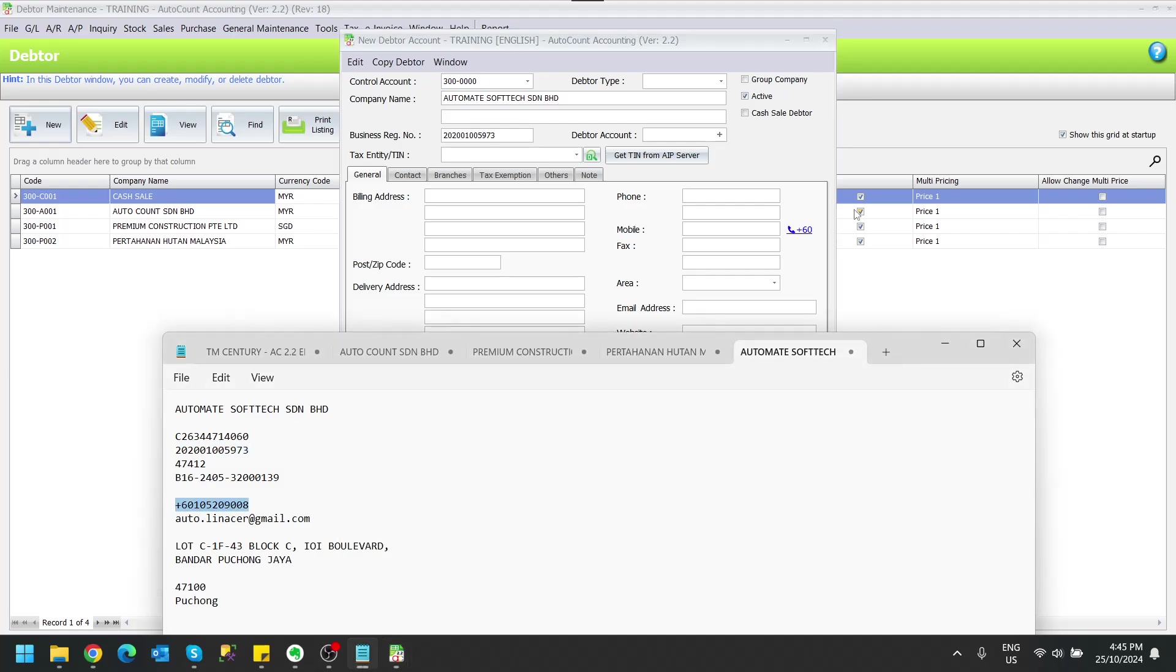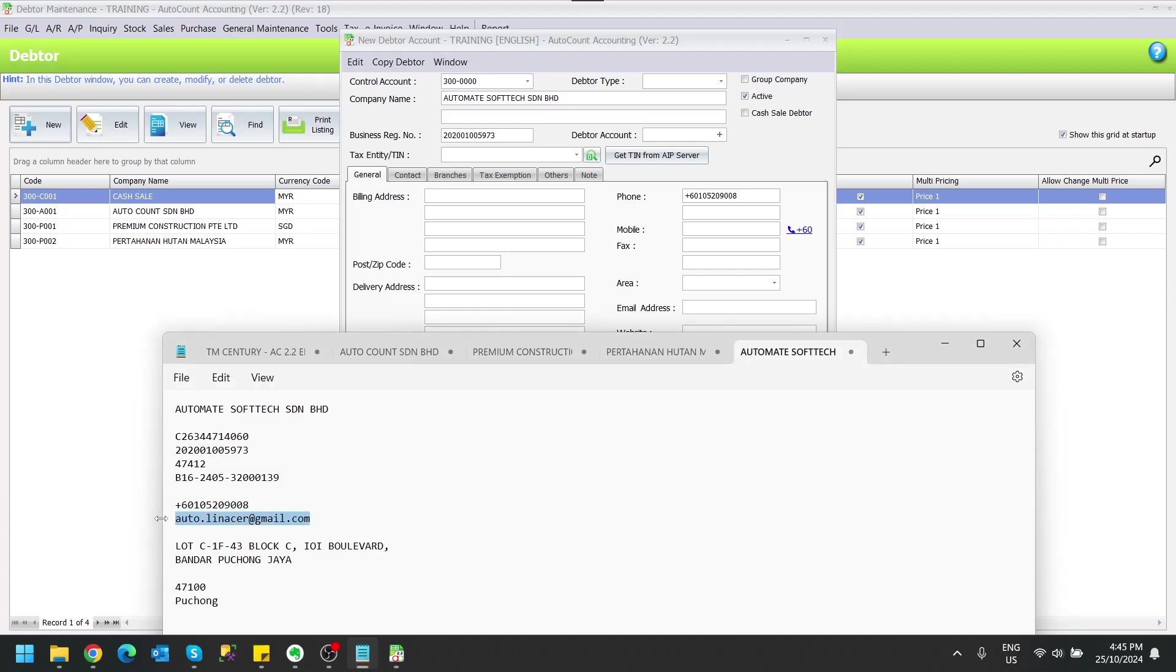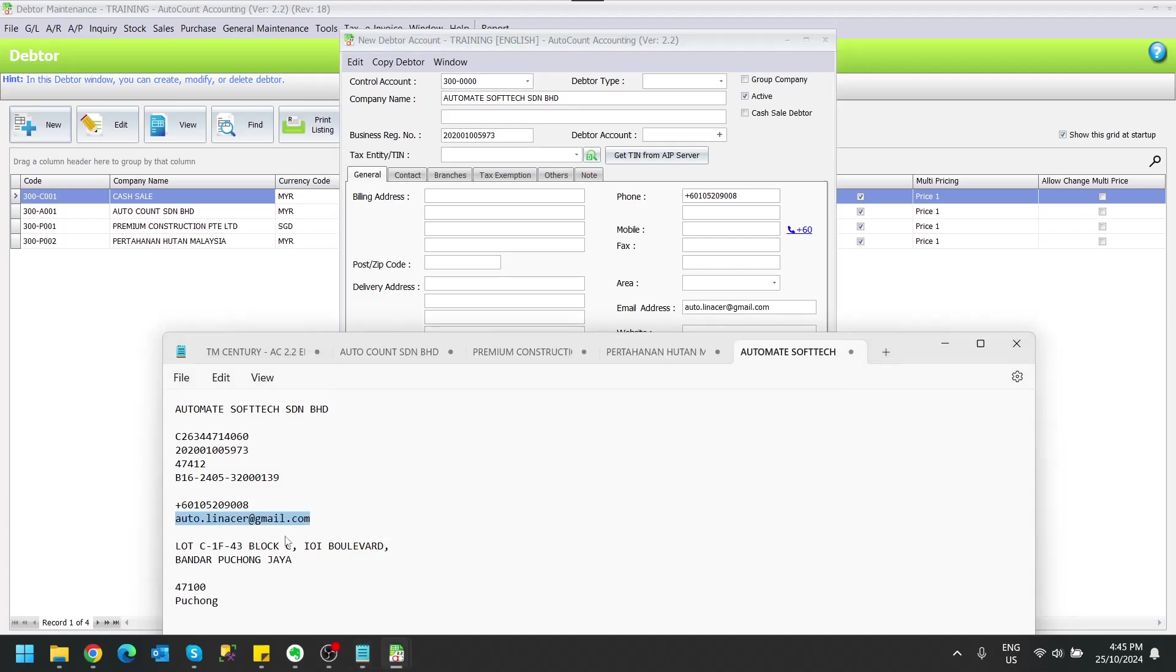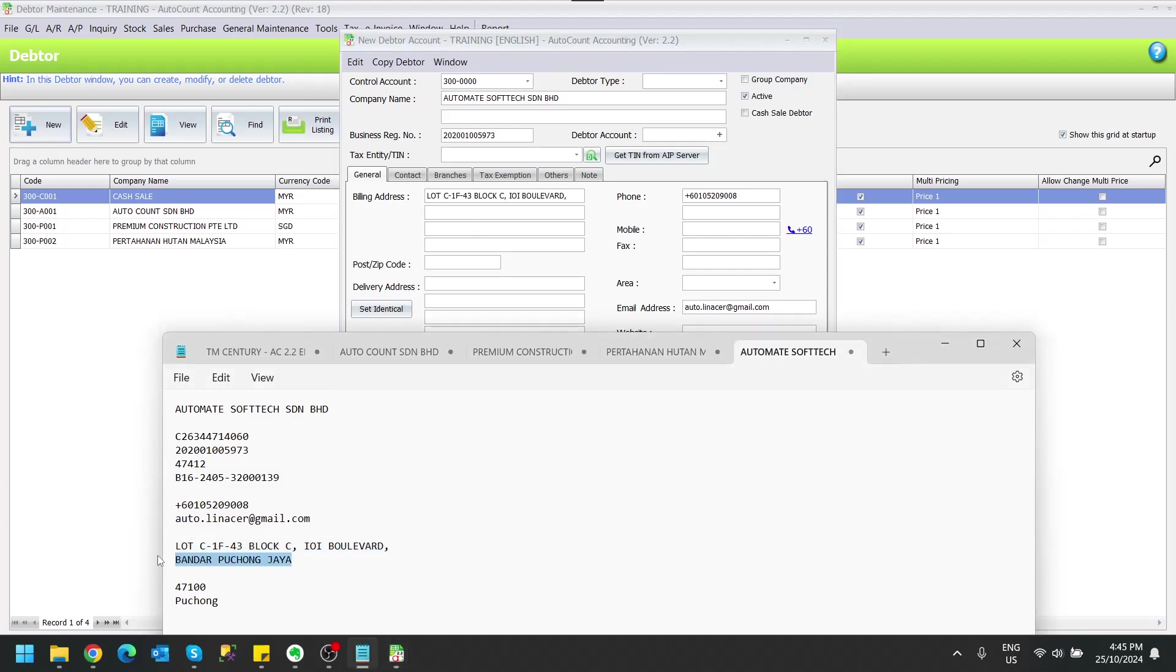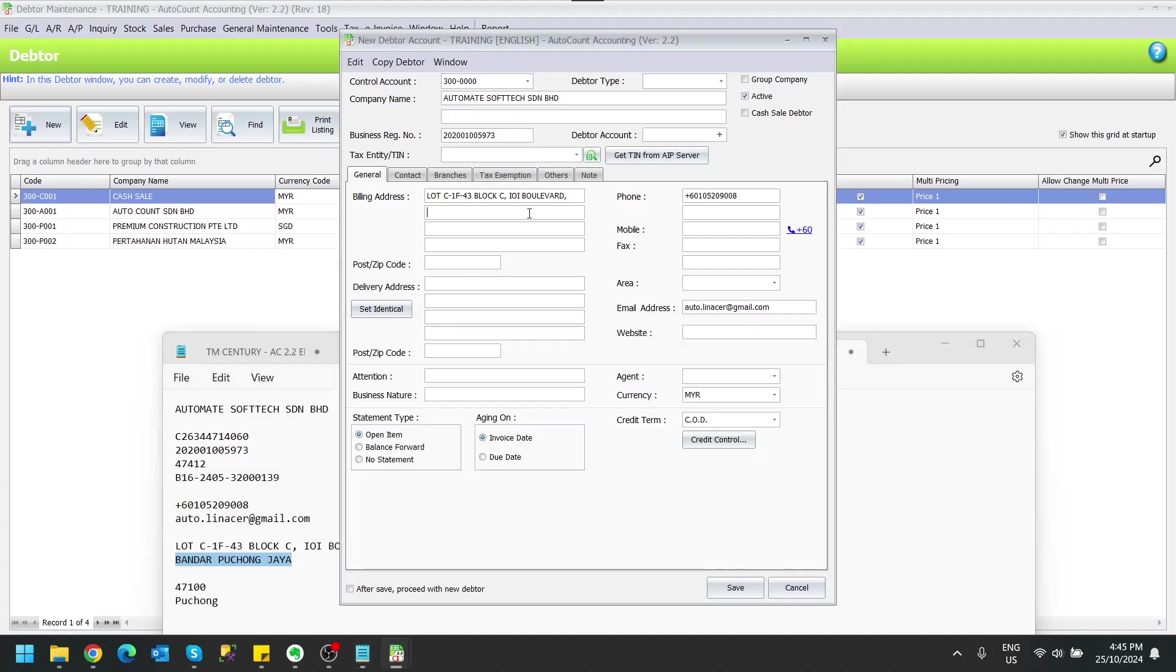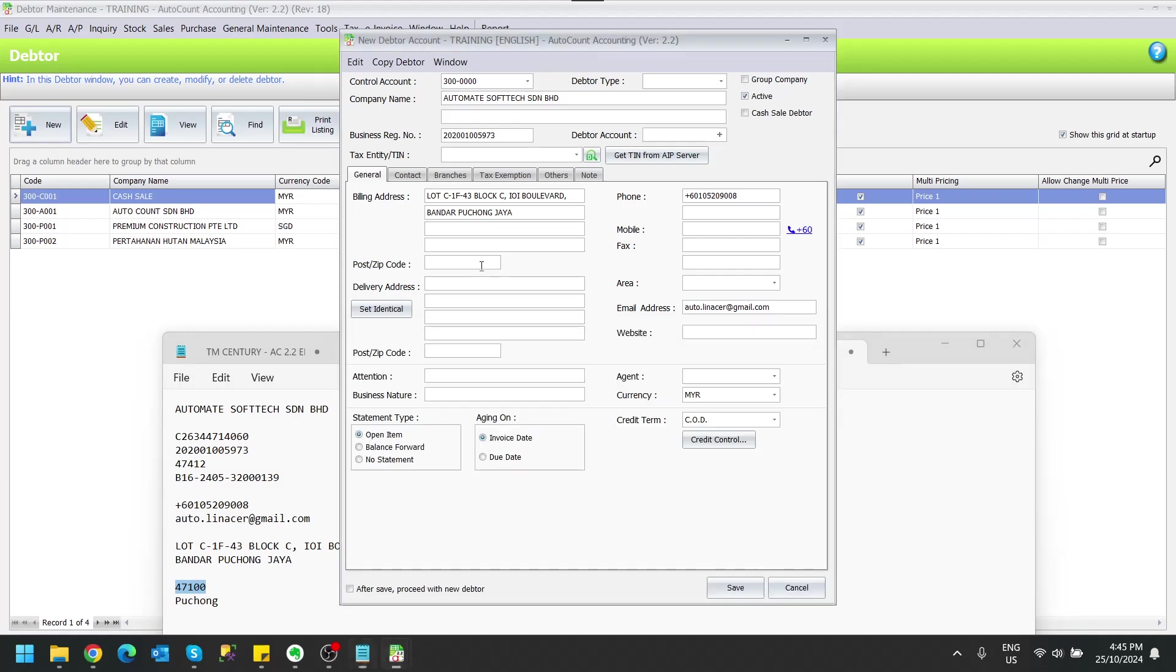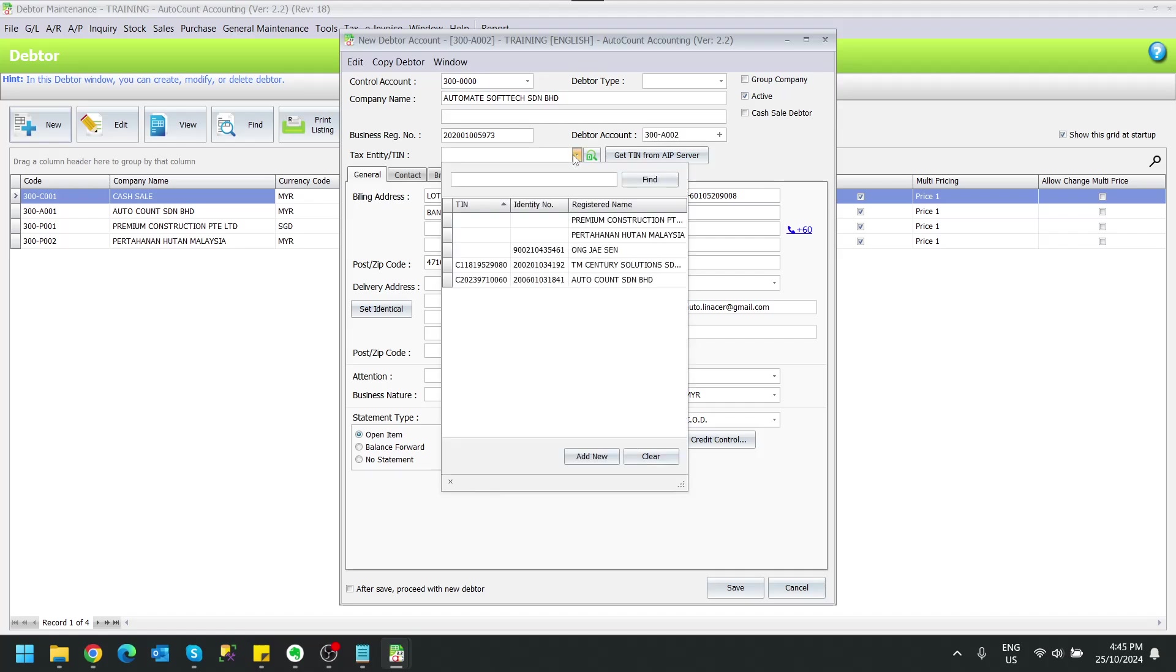For example, this is the contact number, emails, address. It looks good. From here we can actually directly add the text entity from the text entity field.